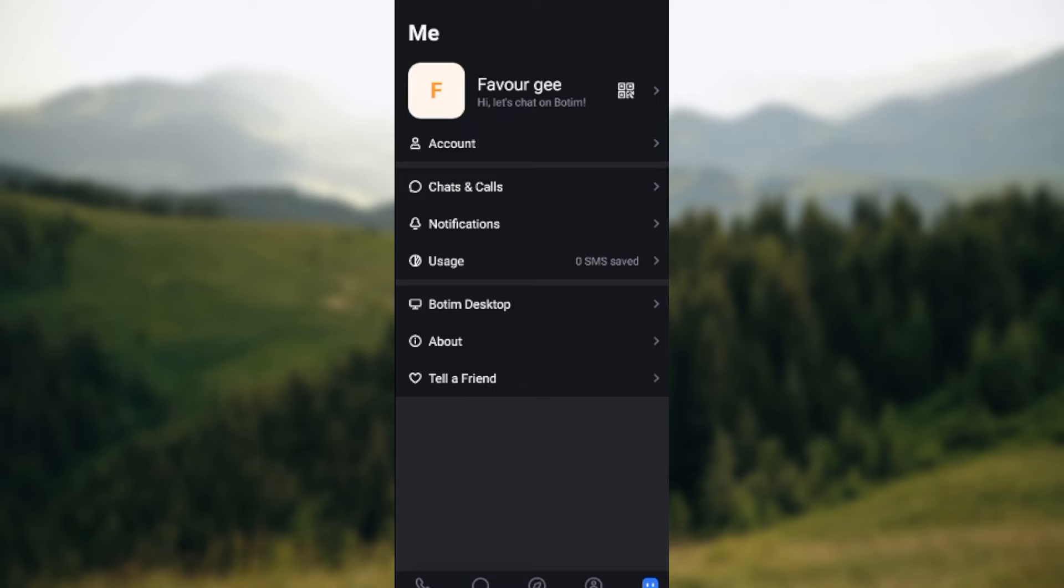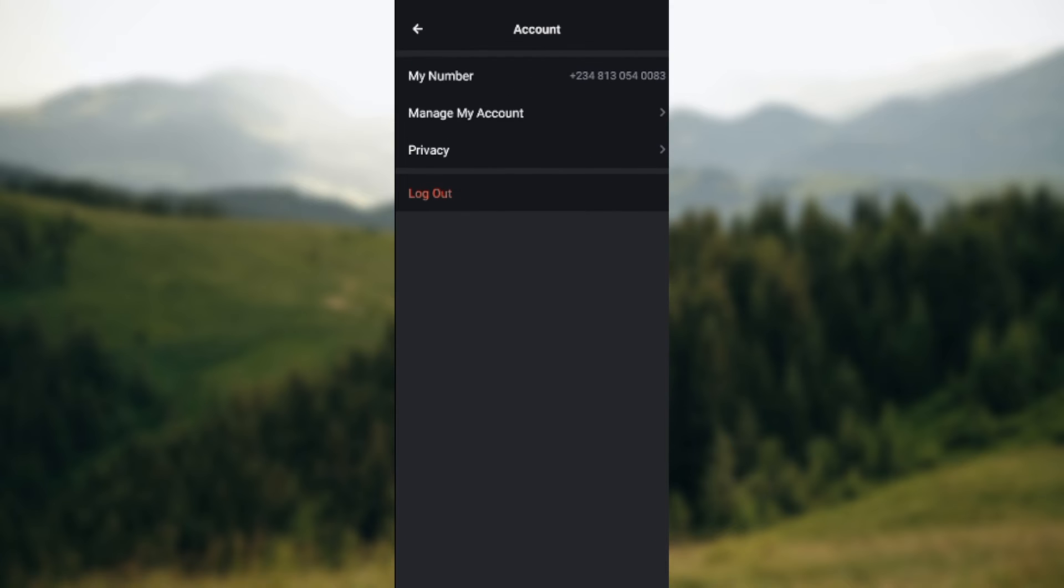On this page you would see some options such as account, chats and calls, notifications, usage, etc. Ensure you click on the accounts page. Once you click on the accounts page you'll be taken to a page showcasing your account.